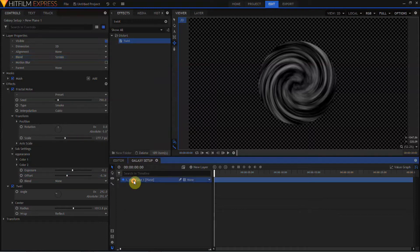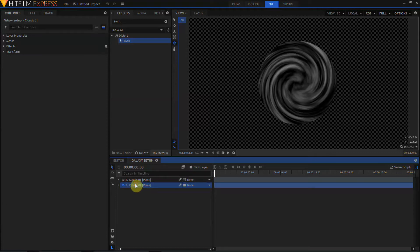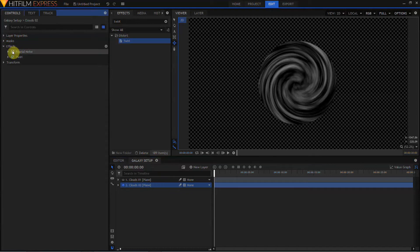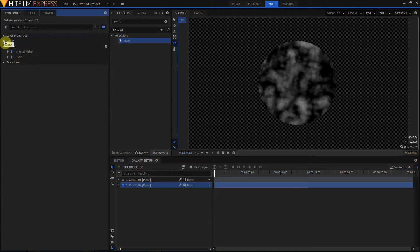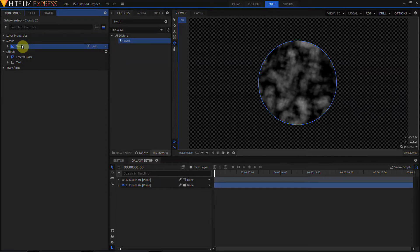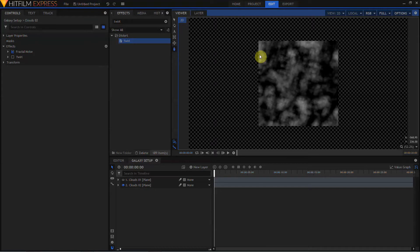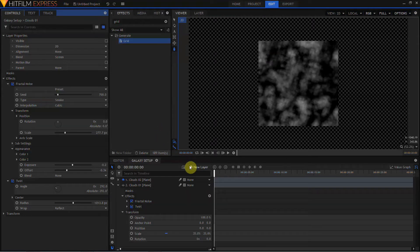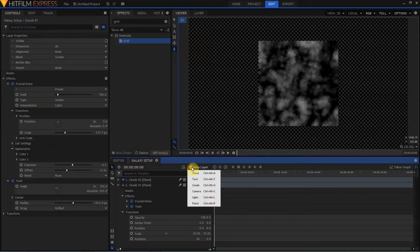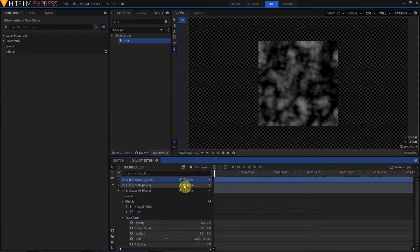I'm going to rename this layer Clouds 1 and duplicate it, renaming the duplicate Clouds 2. I'll open up the effects in Clouds 2, turn off my Twirl, and delete the mask. I'm going to select the freehand mask tool and draw a different mask. But before I draw the new mask, I want to set up something as a guideline, so I'll go into the new layers panel and create a grade layer.